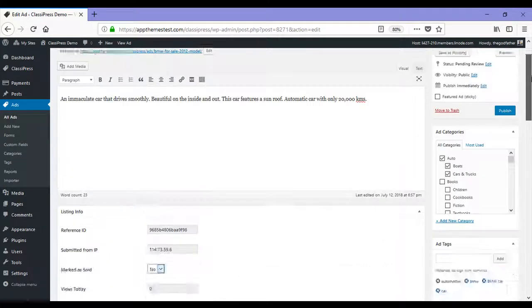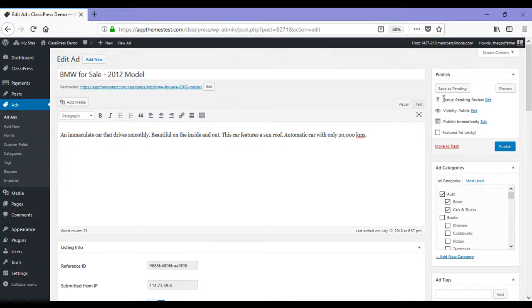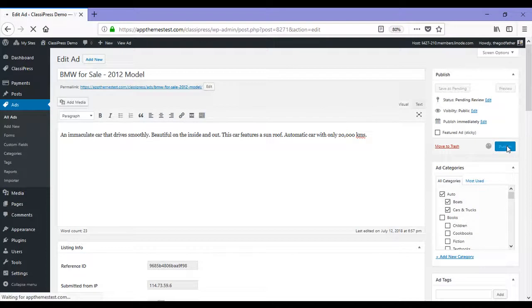If I scroll right up to the top, publishing the ad will approve it or I can save as pending. So for now, I'm going to publish this ad.